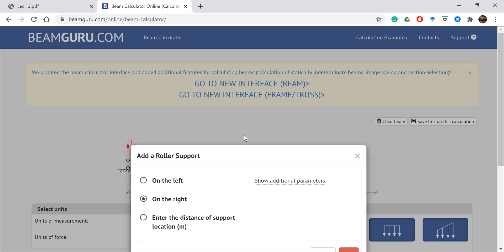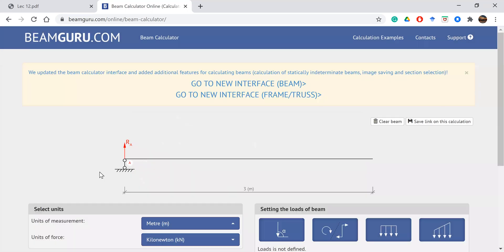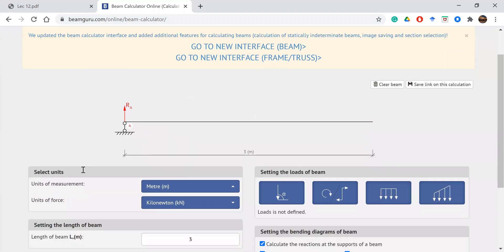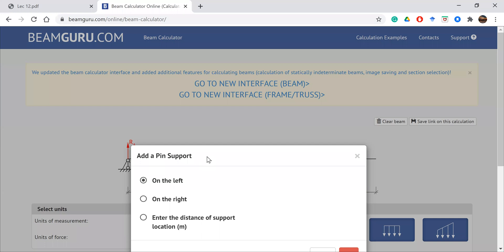Enter the distance from the support location — you can choose the left end or enter a distance. If you choose the left end, it places the support at the left naturally. We'll choose 'on the left' for support at point A, and select the pin support. For the right end, we'll place a roller support.